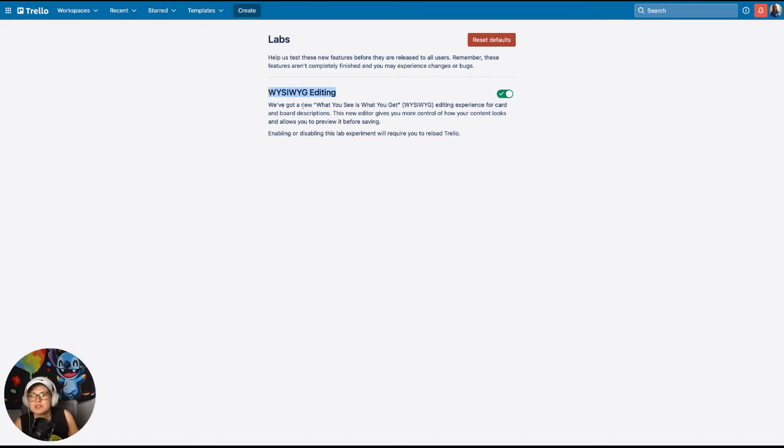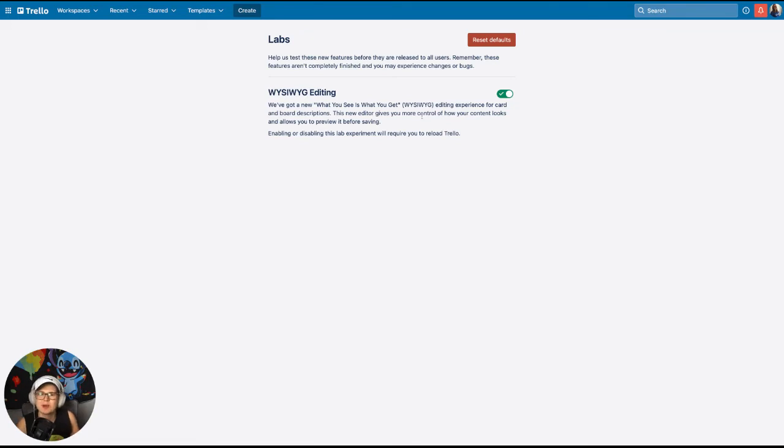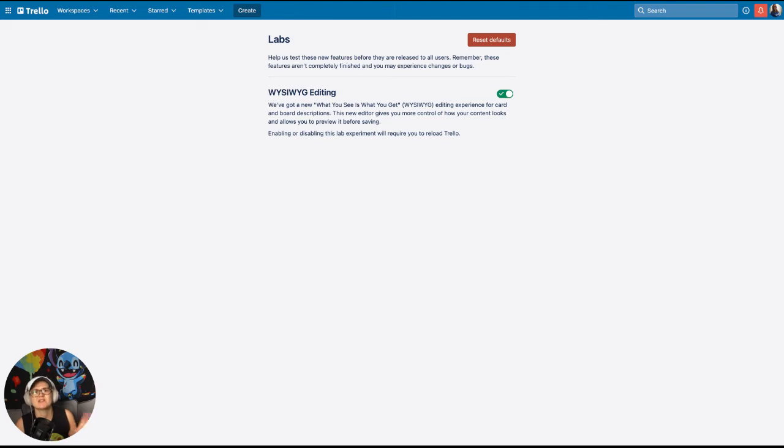WYSIWYG editor, which stands for what you see is what you get. I keep calling it rich text, but WYSIWYG is probably the better word for it. You can just toggle it on or off. So if you see it and you're like, oh, I actually hate this, I'd rather go back to Markdown, all you have to do is just toggle it back off there.